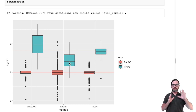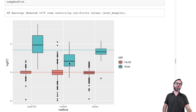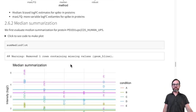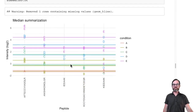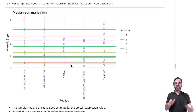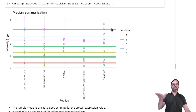Why does the robust regression method perform so much better? And why do we have bias in median summarization? In order to understand that, we will have to dig into the data and the methods a little bit deeper. How does median summarization work?